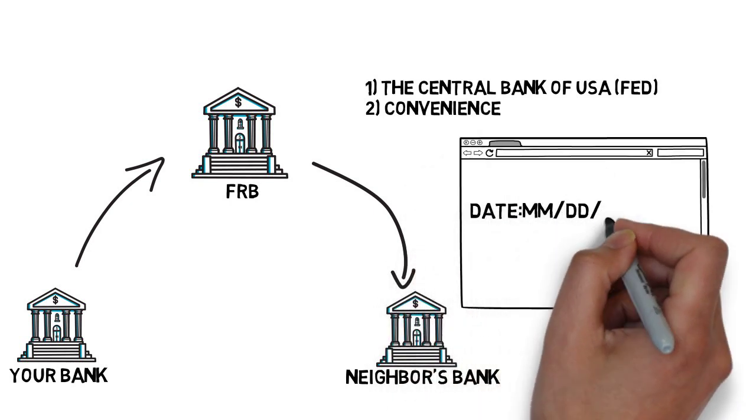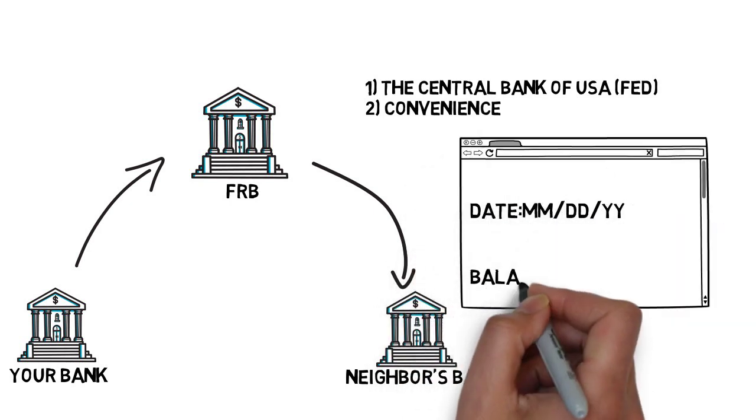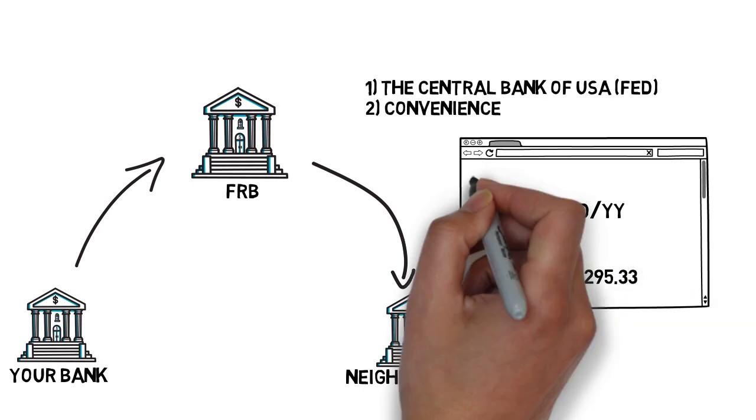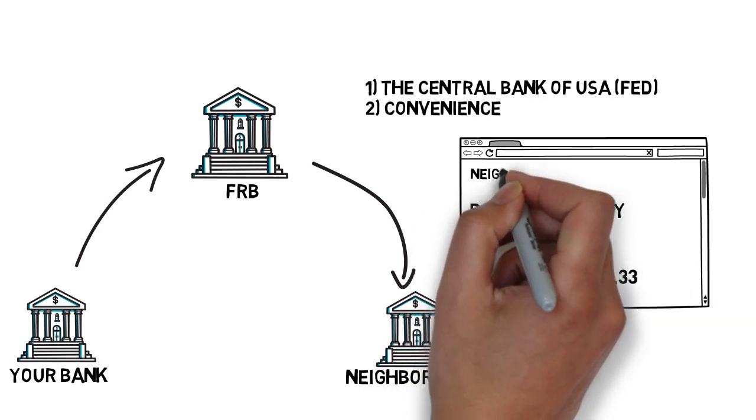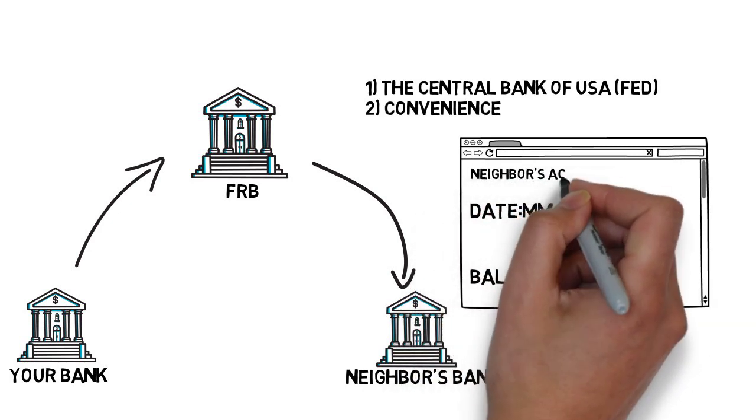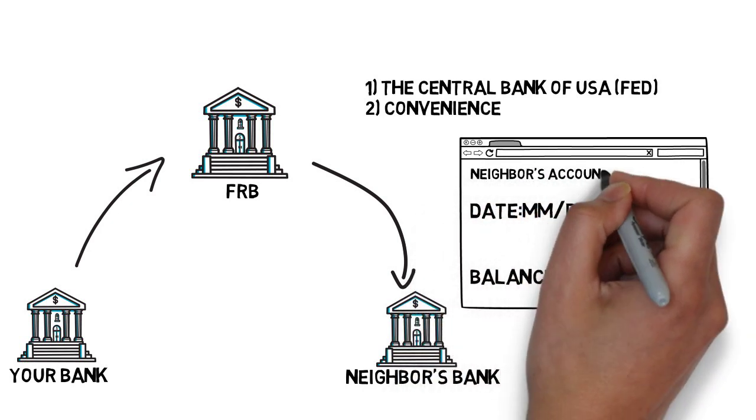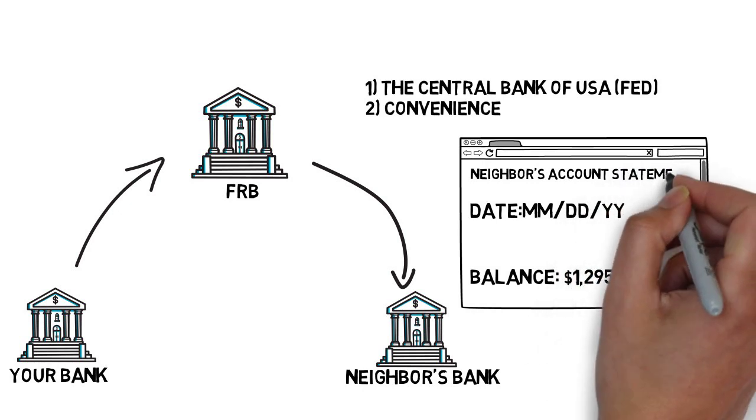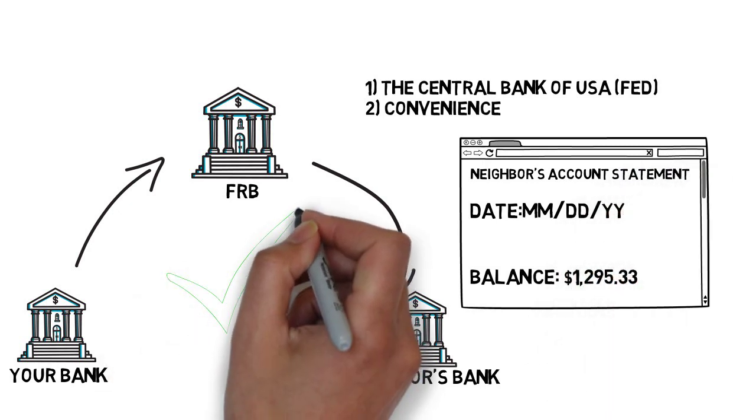Once your neighbor's bank receives the check, it will verify against your neighbor's account to make sure there are enough funds to cover this transaction. If so, they will deduct your neighbor's account, which would complete this transaction.